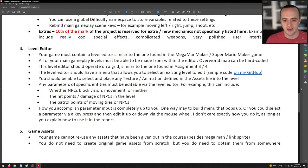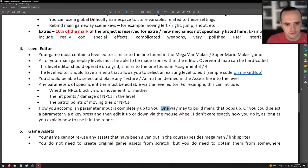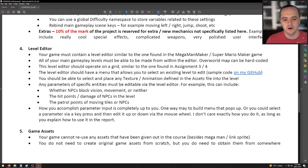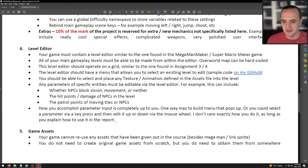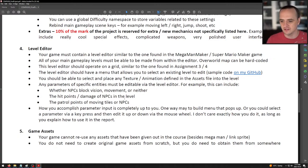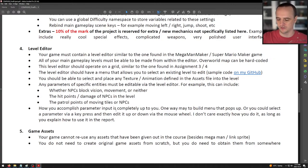Any parameters specific to entities must be editable via the level editor — for example, whether NPCs block vision or movement, NPC hit points and damage, and NPC patrol points. In your level editor you'll drag over an NPC, select one of the AI behaviors like patrolling, and click on the map where the patrol points are. How you accomplish that is completely up to you. One way is to build a menu that pops up in-game, or you could select a parameter via a key press and edit it up or down via the mouse wheel. As long as you explain how to use it in the video presentation.